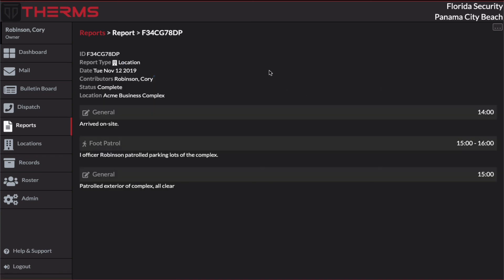It looks a little bit different. Now I don't have the option to change these report entries. Before there was an edit button and I also had my Add Entries and Complete. So now I see the status is complete on this report.